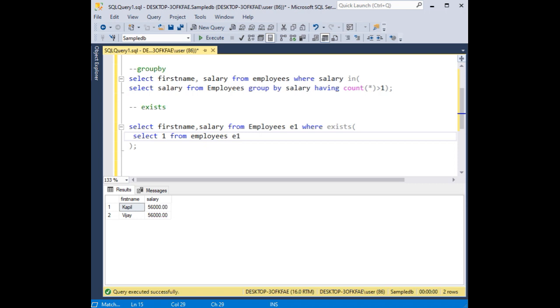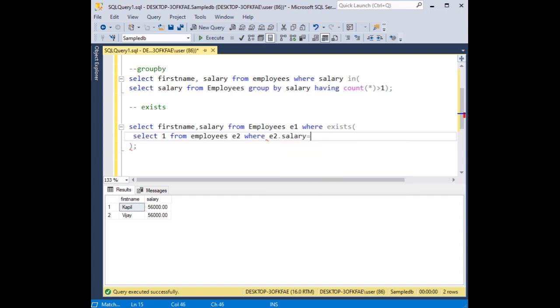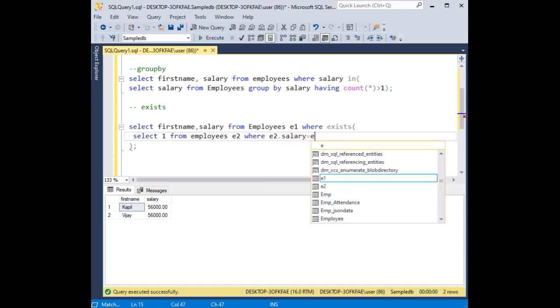Employees. The second alias is E2, E2, where E2 dot salary is equals to E1 dot salary.